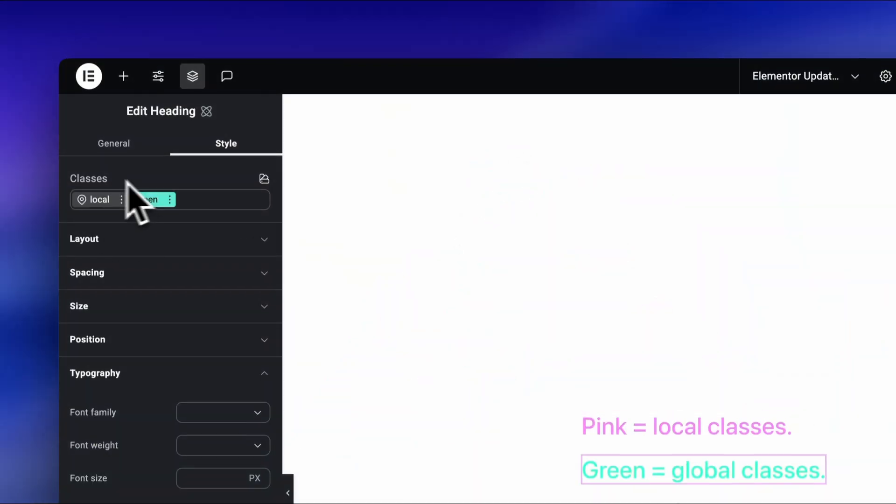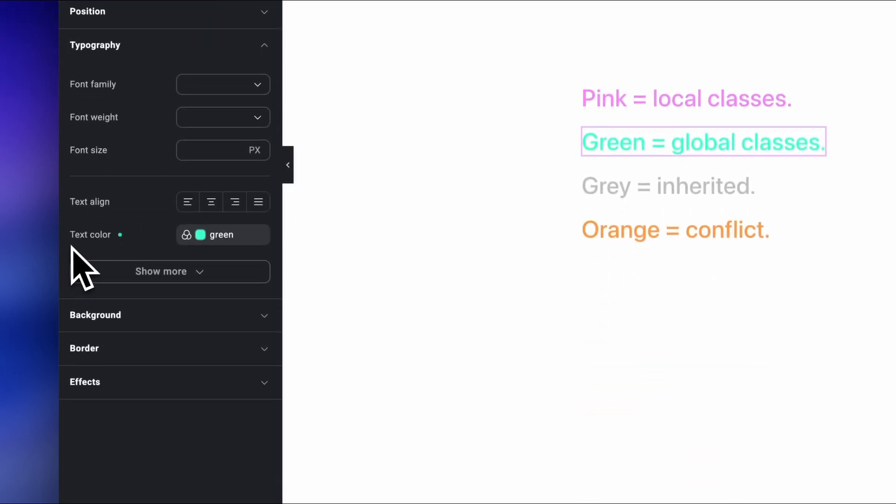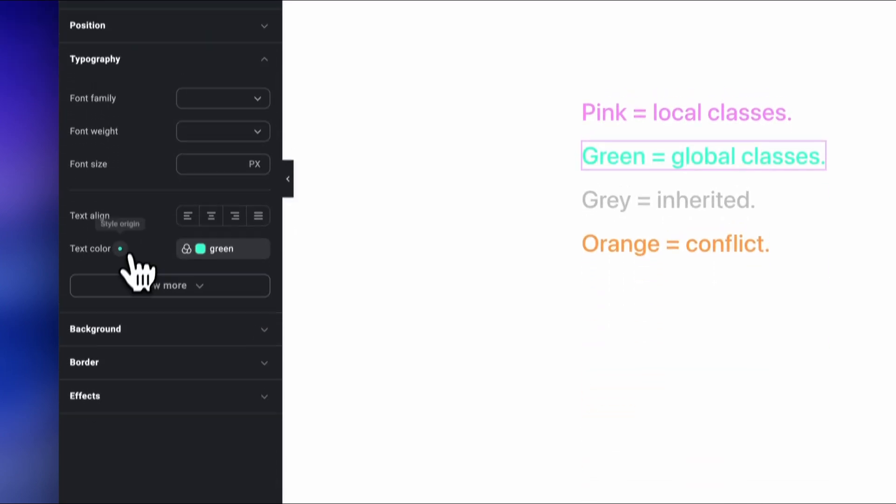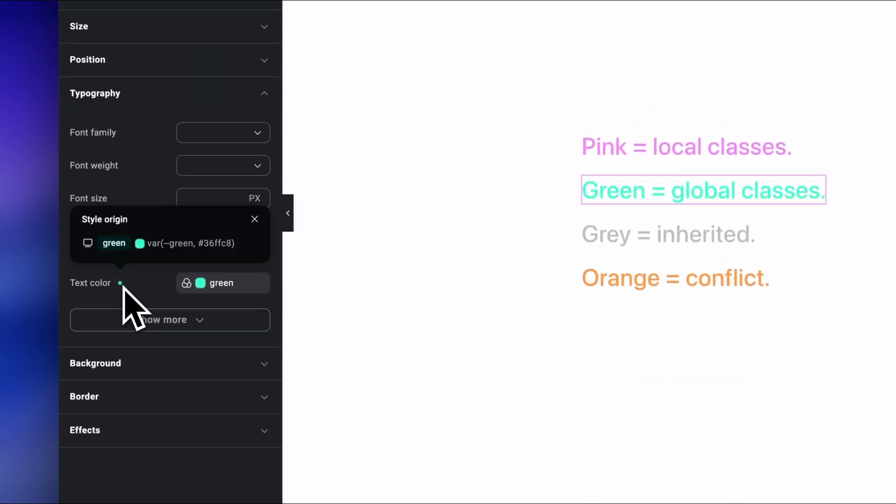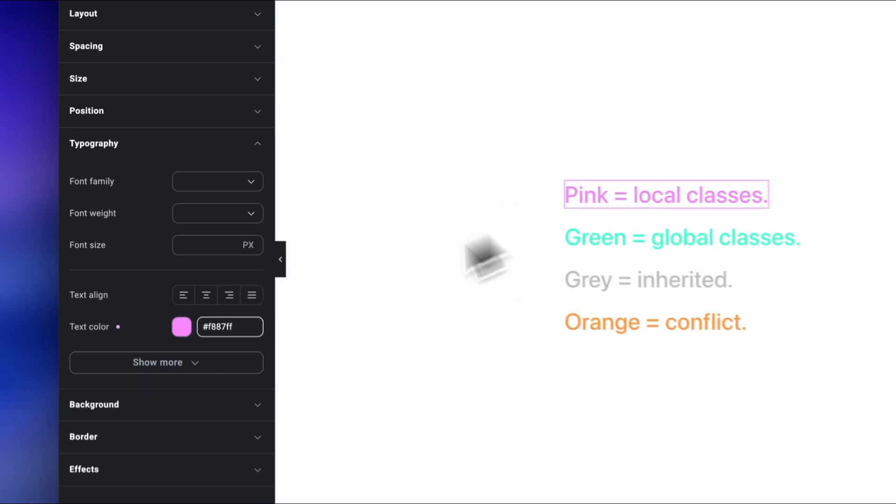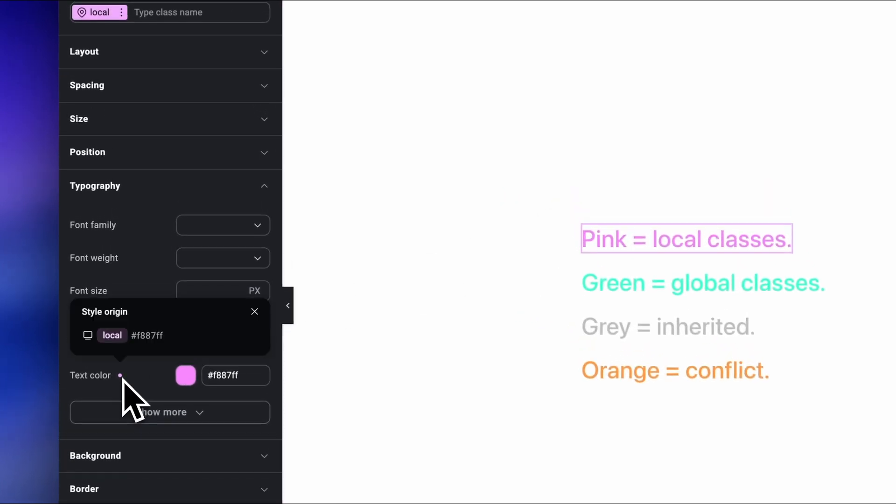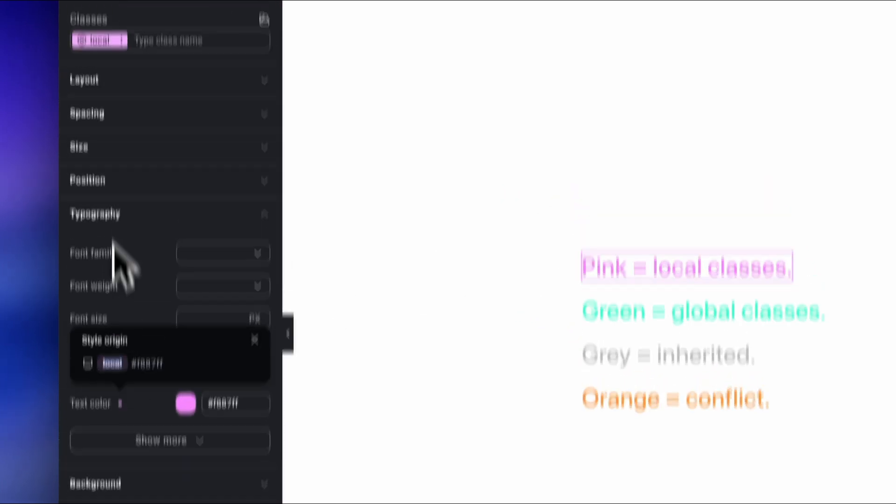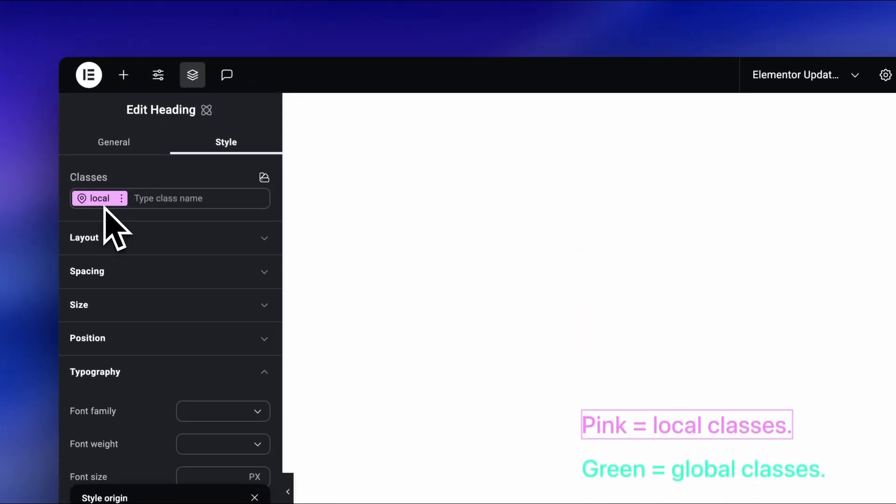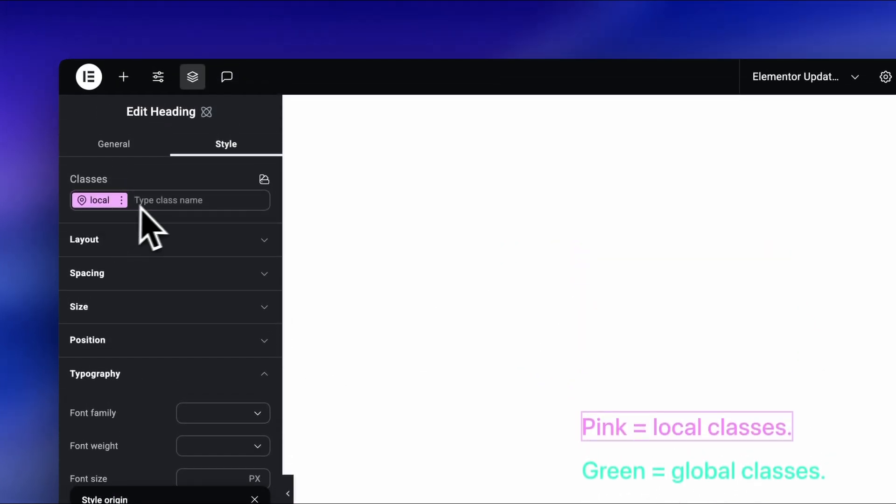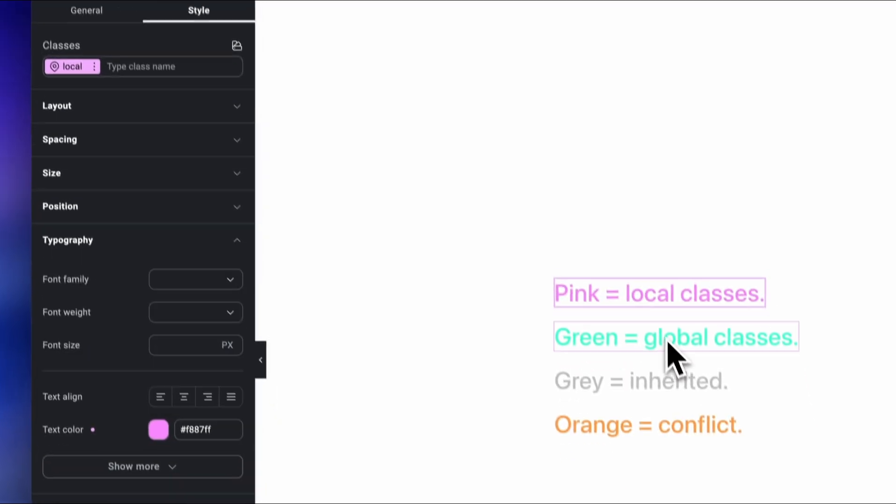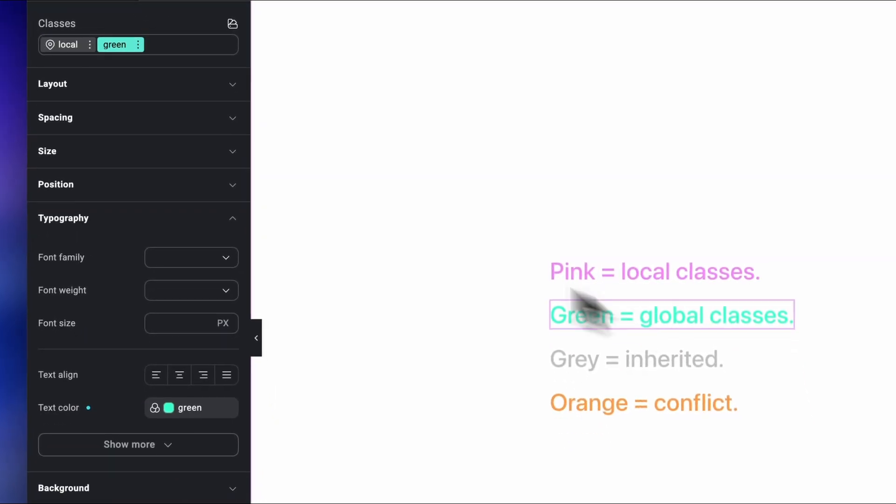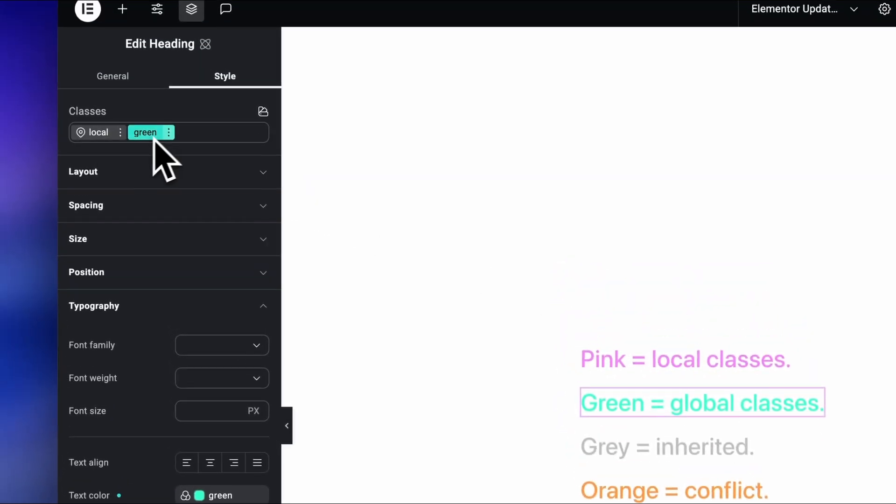See this dot here? It changes color depending on where the style comes from. Pink is for local classes, meaning that the class is only active here, not connected anywhere else. It's kind of a default setting. Green for global, meaning that the style is available everywhere in the project and stays in sync.